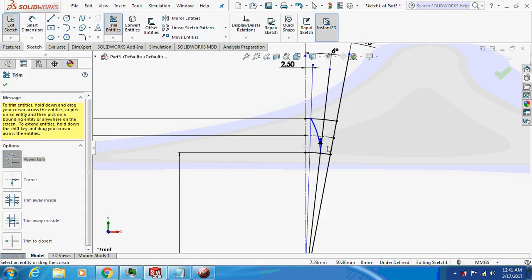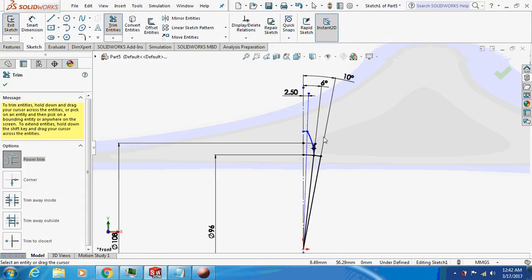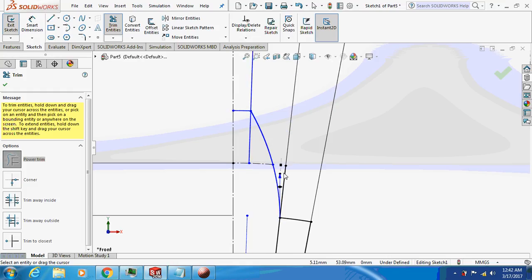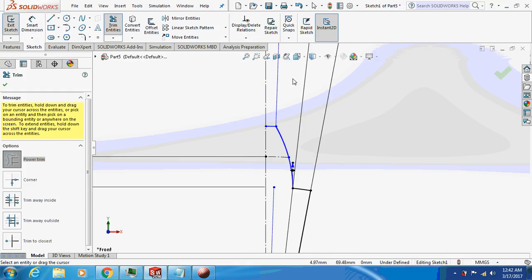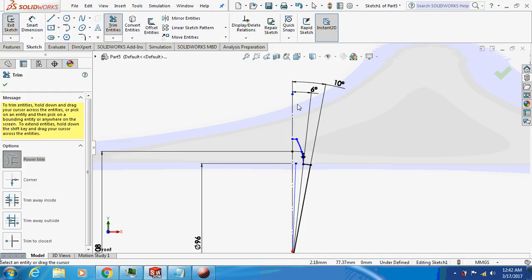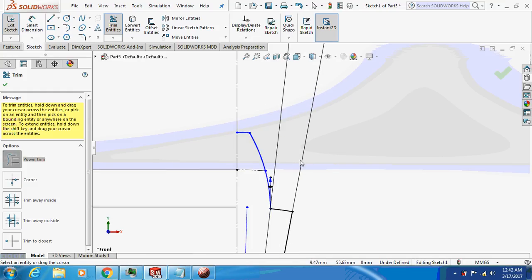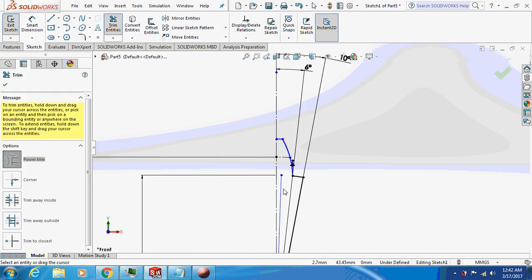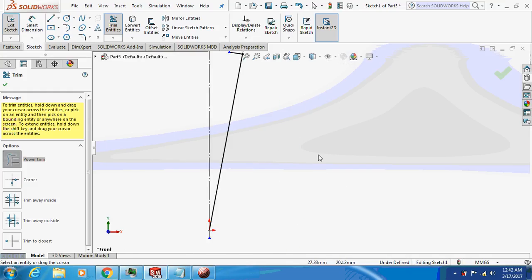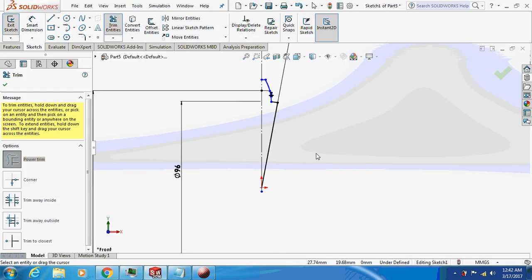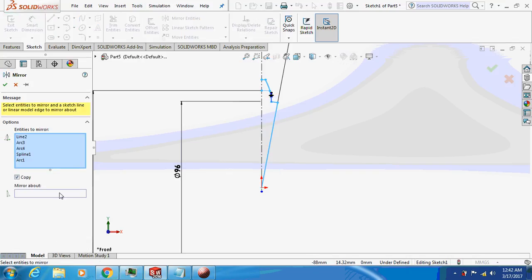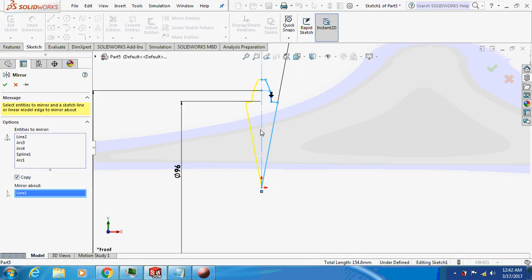Okay, trim the unnecessary parts, for example this one, this is unnecessary. Yes, you can avoid this thing. Okay fine, done. Now just mirror it, mirror everything about this axis, done.